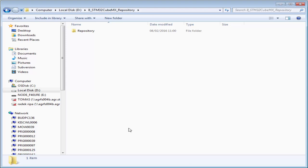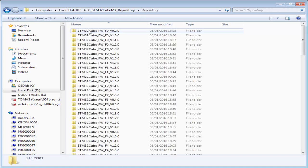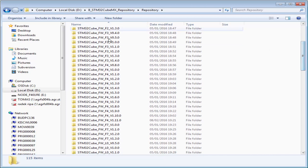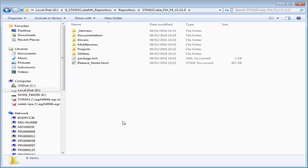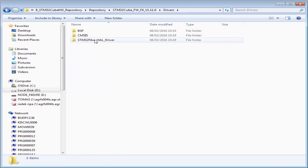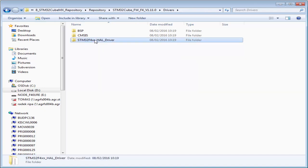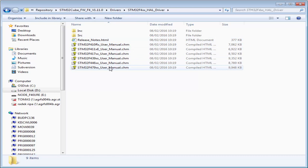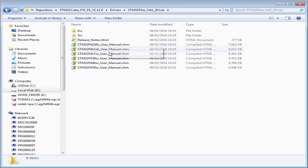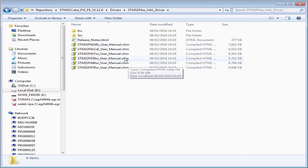The help file and documentation are in the repository. Select the package of the library you want — in my case it's the F4 version 1.11.0. Inside the drivers folder you'll find the HAL driver. Go inside and here are the manuals. They have versions for each line in the family.